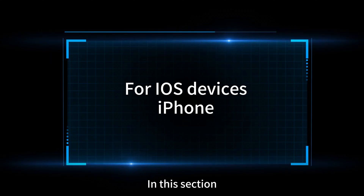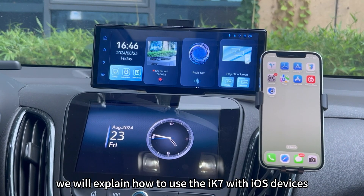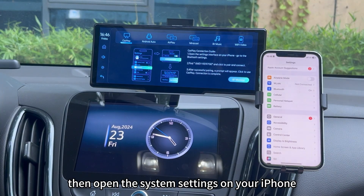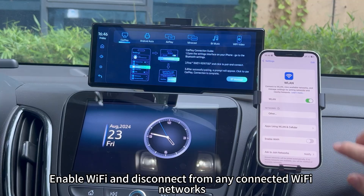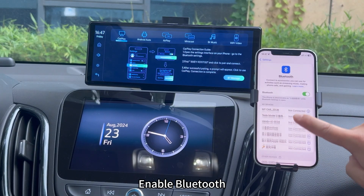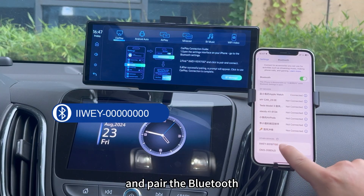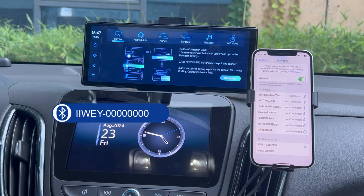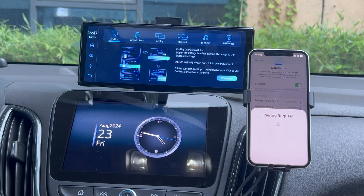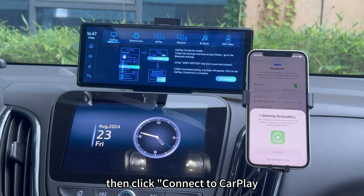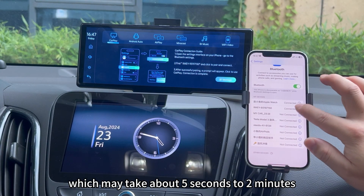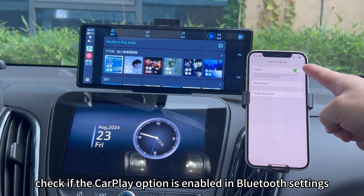For iOS devices — use CarPlay with X7. First, switch the X7 to CarPlay mode, then open the system settings on your iPhone. Enable Wi-Fi and disconnect from any connected Wi-Fi networks. Enable Bluetooth. Find the X7's Bluetooth name on the screen and pair the Bluetooth. Allow contacts and favorites sync, then click Connect to CarPlay. Wait for CarPlay to connect, which may take about 5 seconds to 2 minutes. If the connection fails, check if the CarPlay option is enabled in Bluetooth settings.